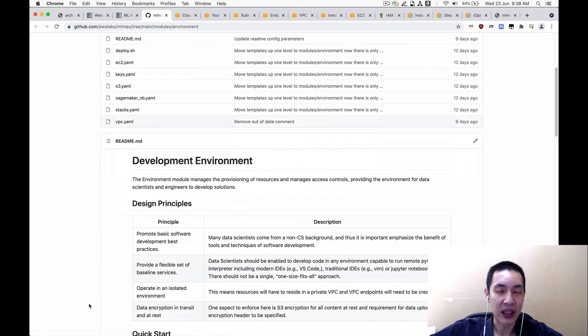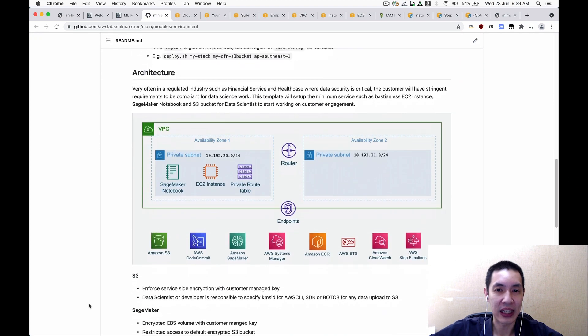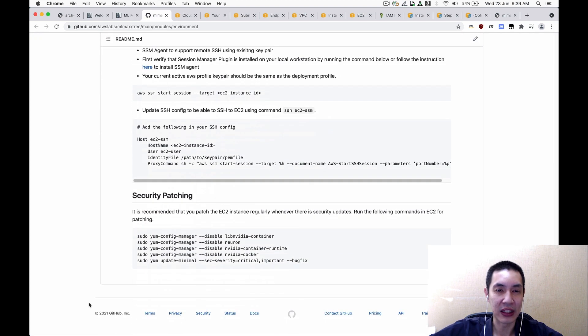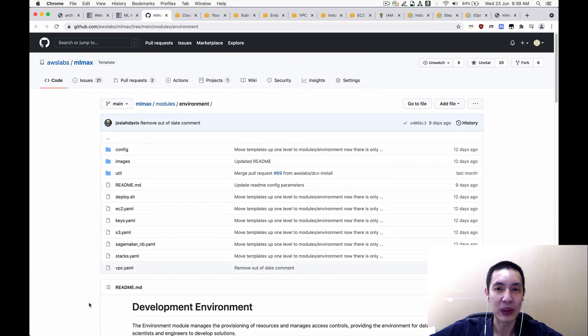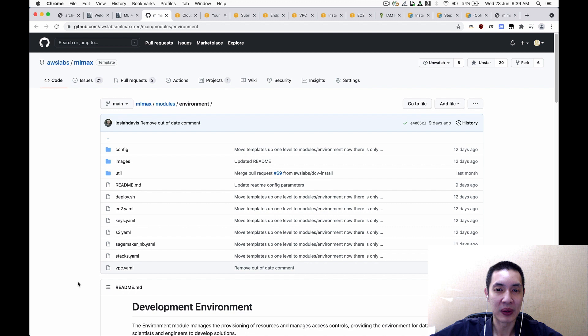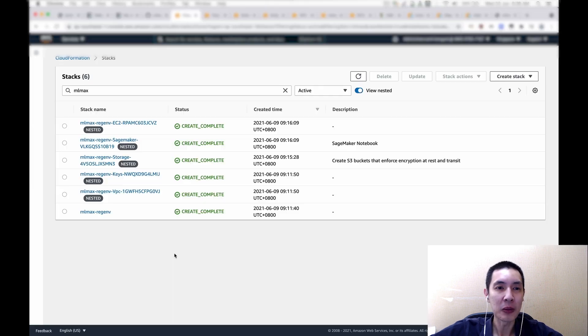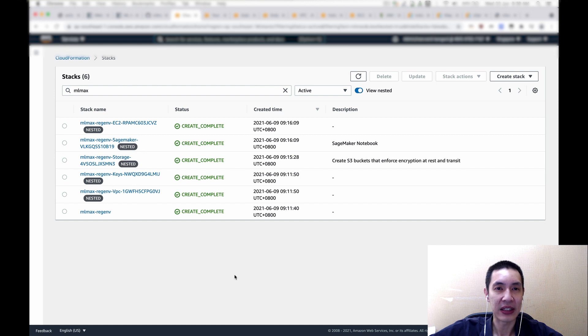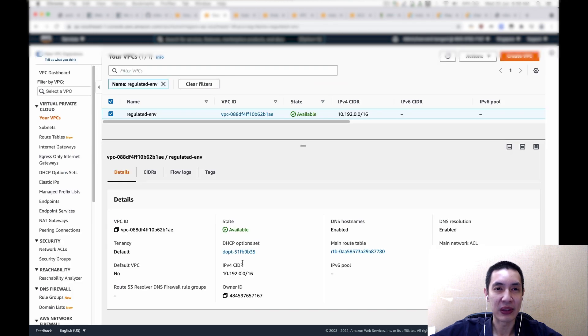And you can read the documentation, what is set up, and how to actually run this CloudFormation template. So please do take a look and spend some time to read the documentation. Now, once you have deployed the CloudFormation template, this is how it looks like on my AWS account. So this is what I call the ML Max regulated environment. This is a stack with a number of nested stacks being set up over here. So let's walk through what are the services that are set up by this CloudFormation template.